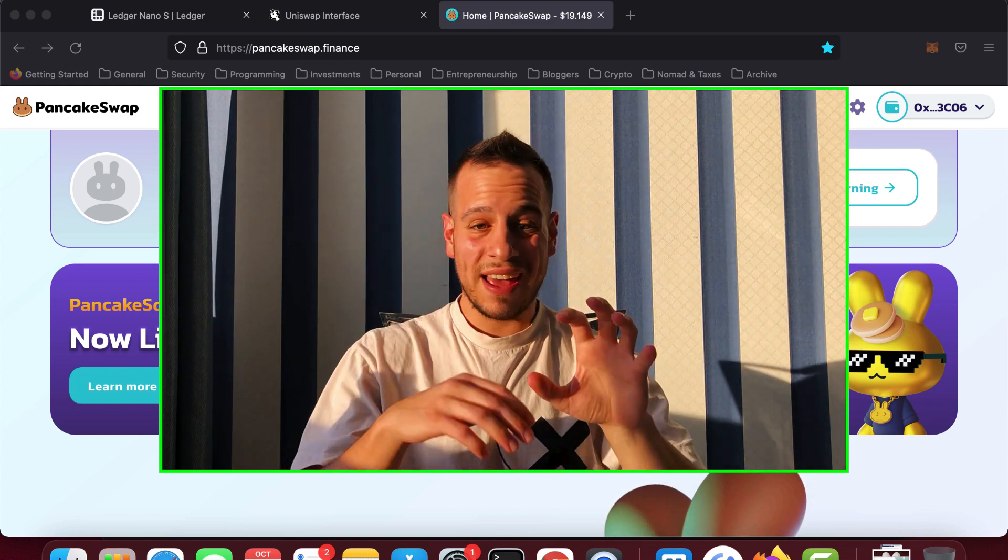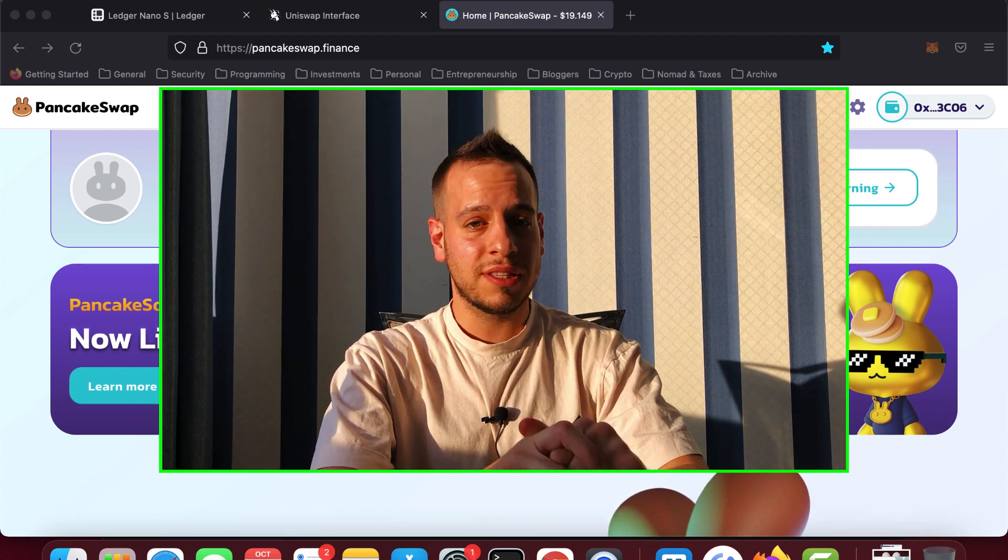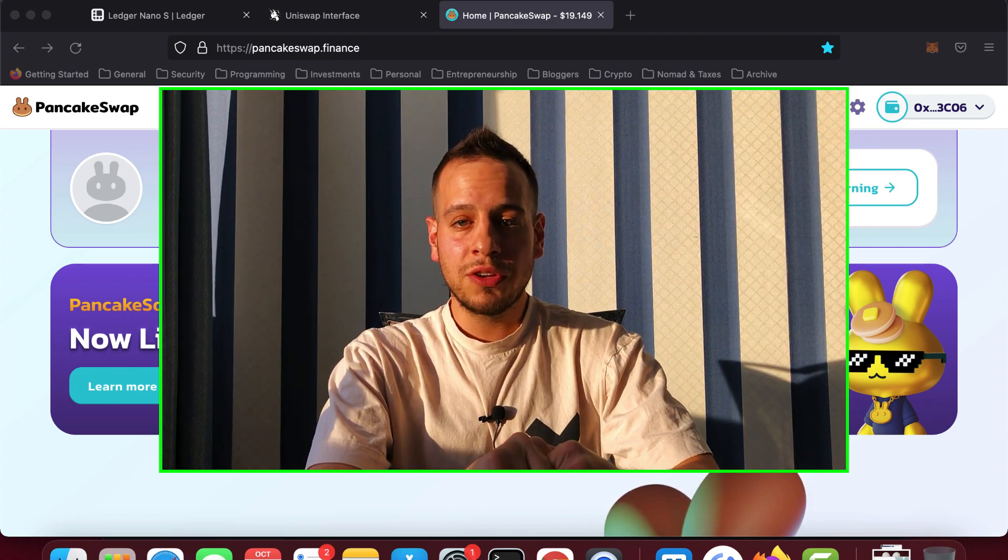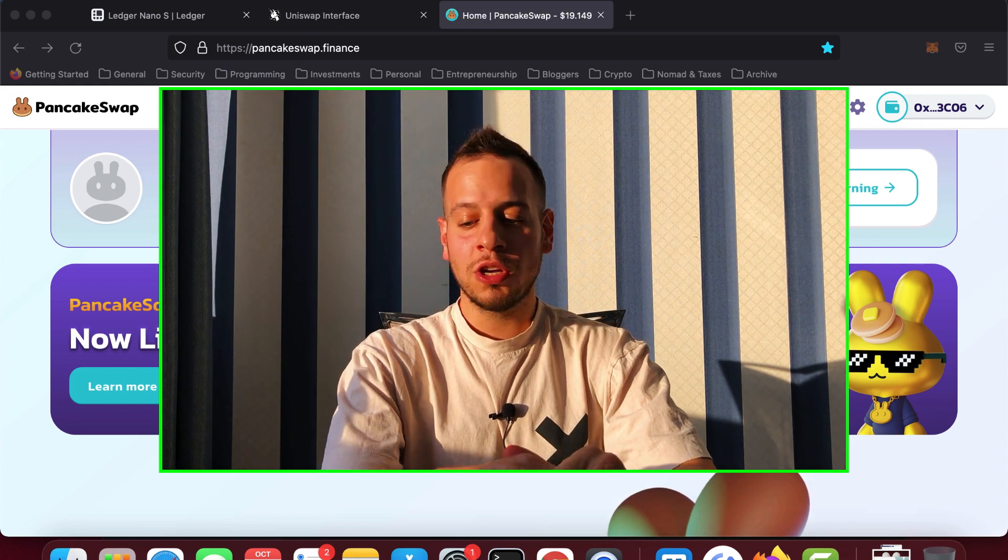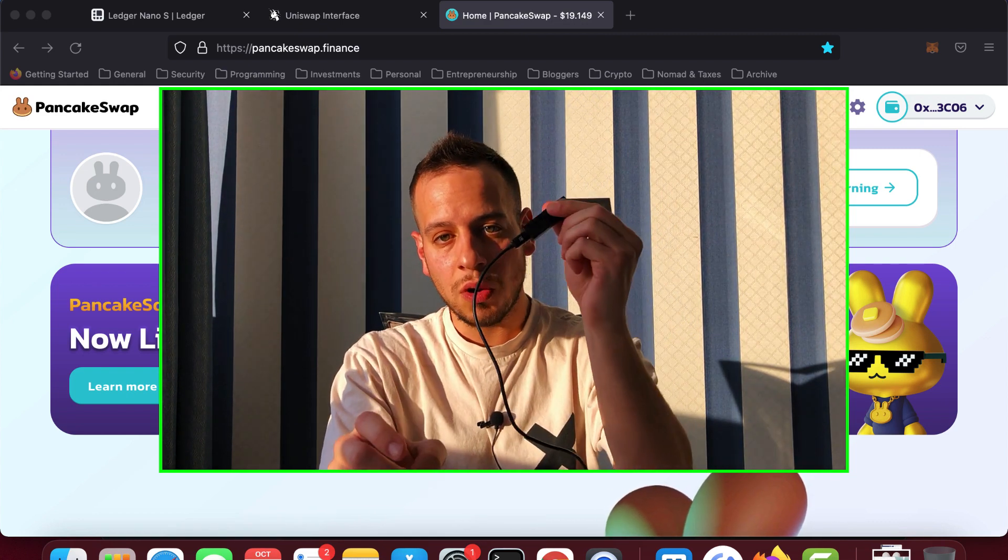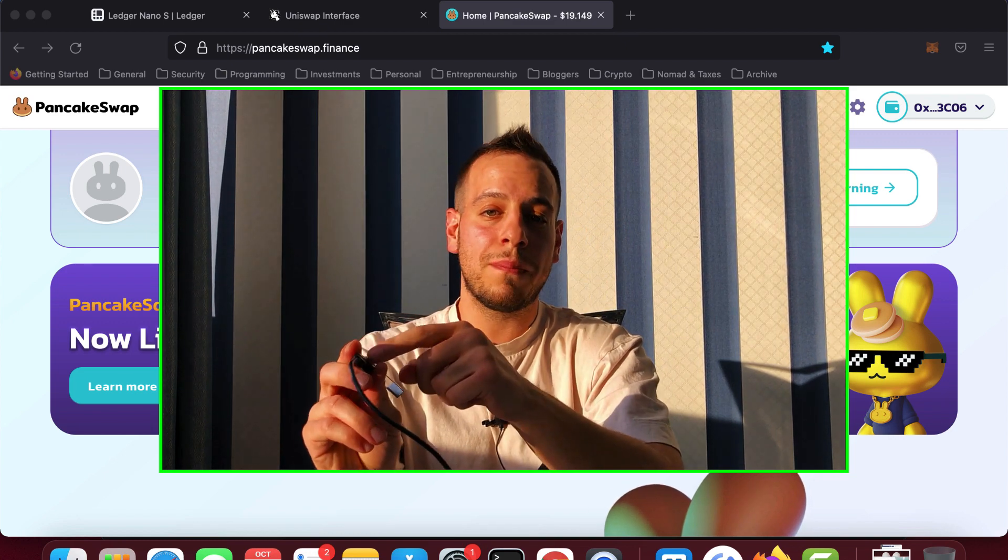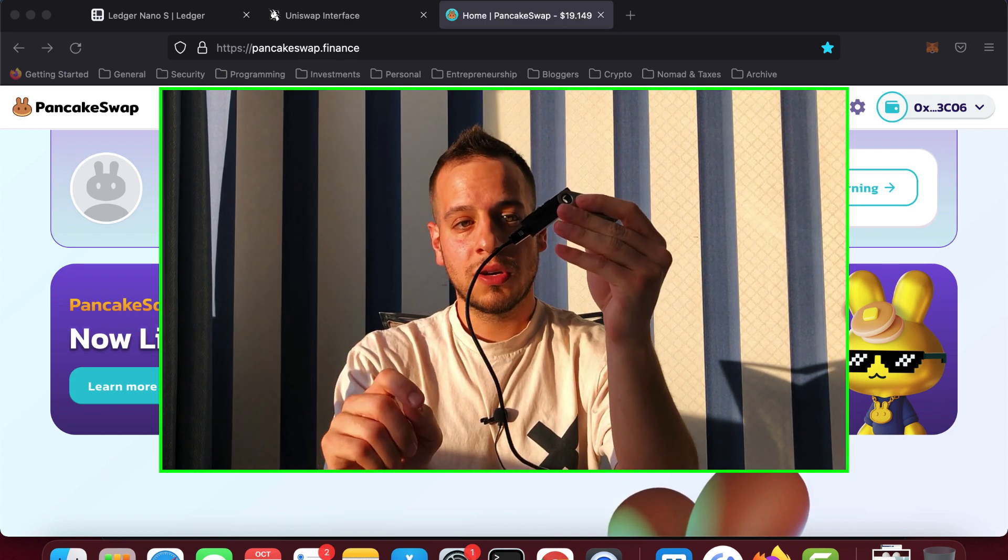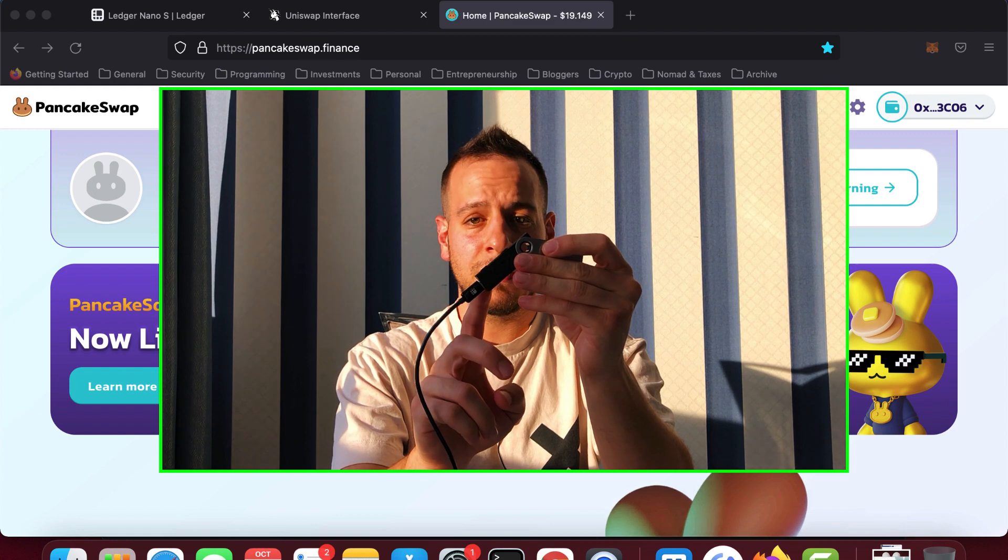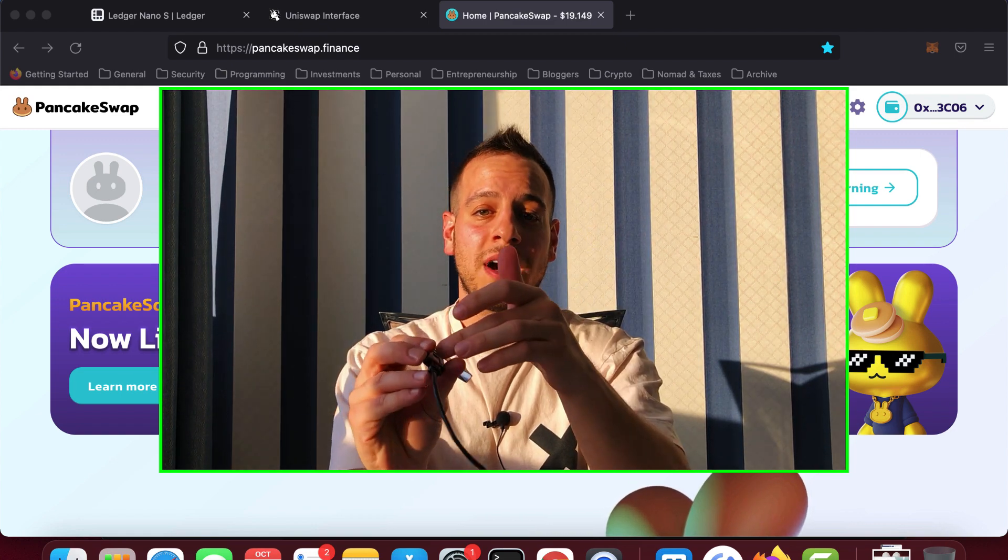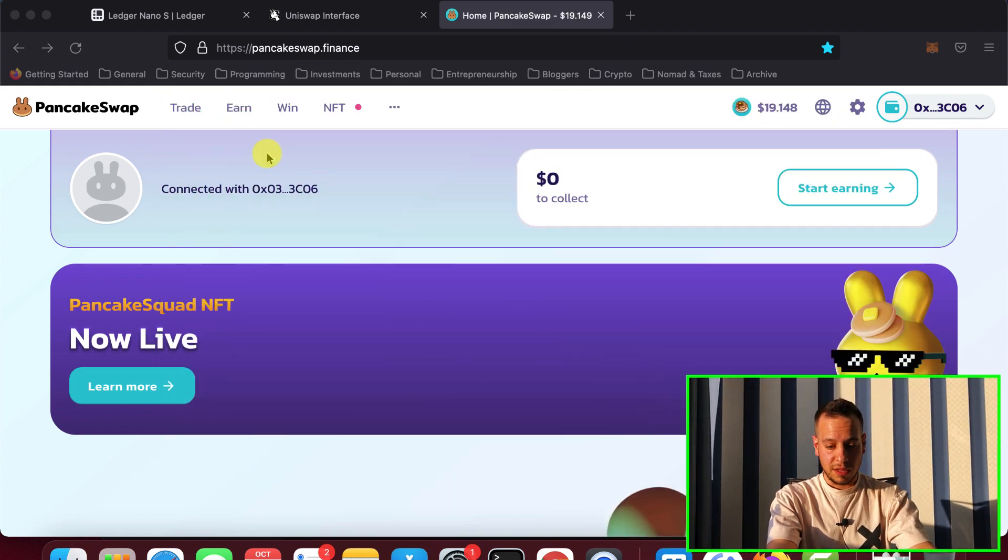Also, if someone had physical access to your computer and somehow managed to break your MetaMask password, he will not be able to access the funds because he needs also this physical device, and also he needs to know the pin code that you put, because using the pin code that you provide in your Ledger, it encrypts the private key in the Ledger itself.